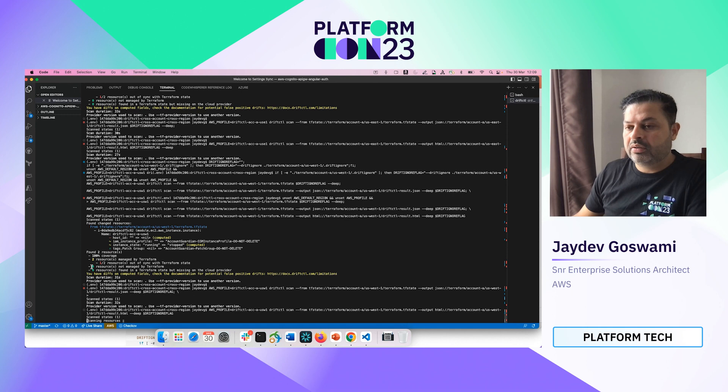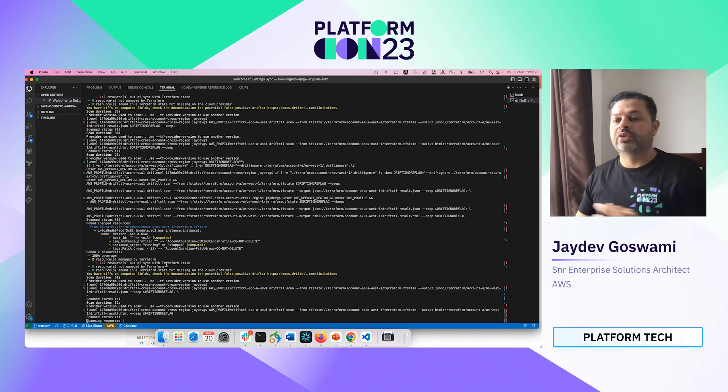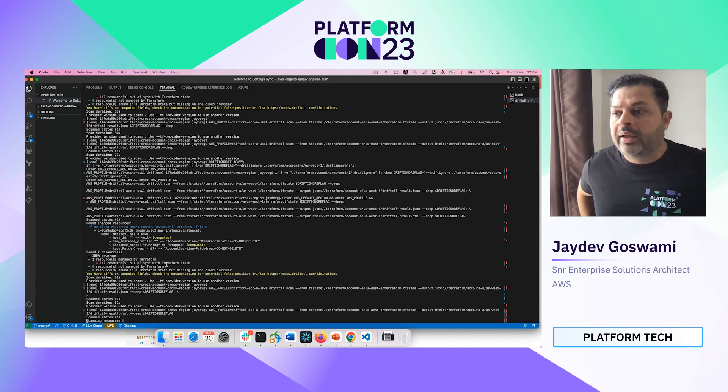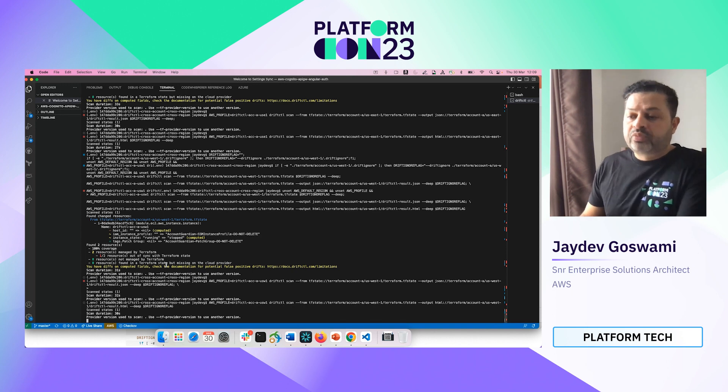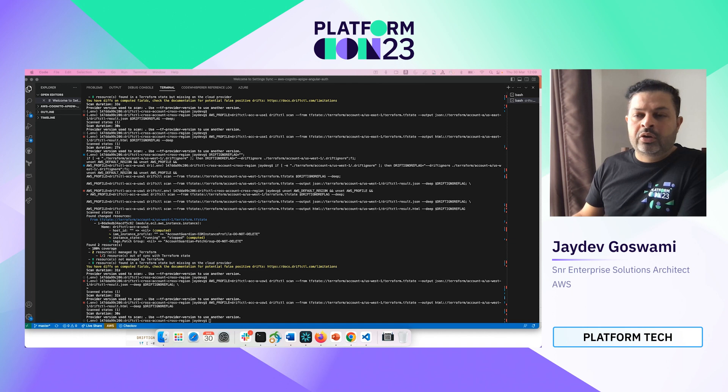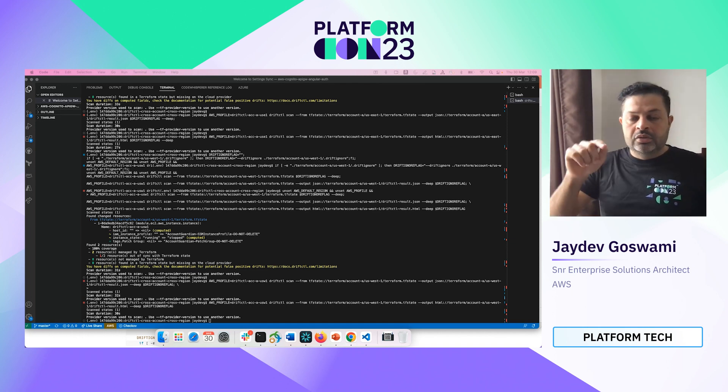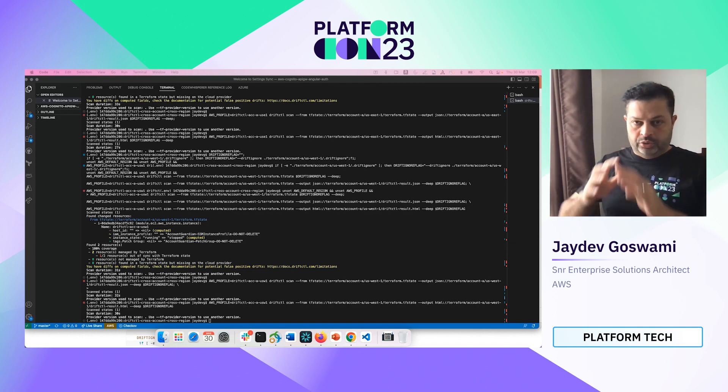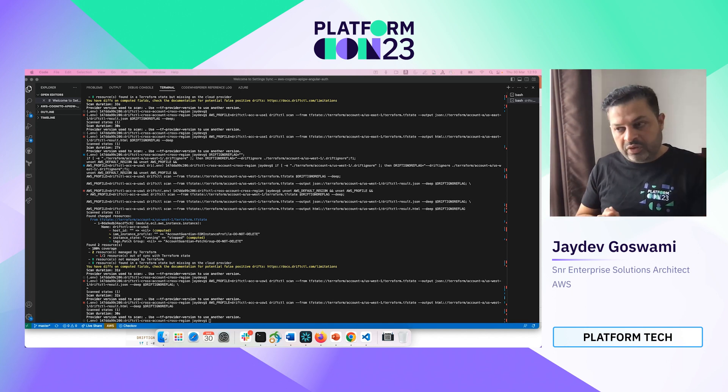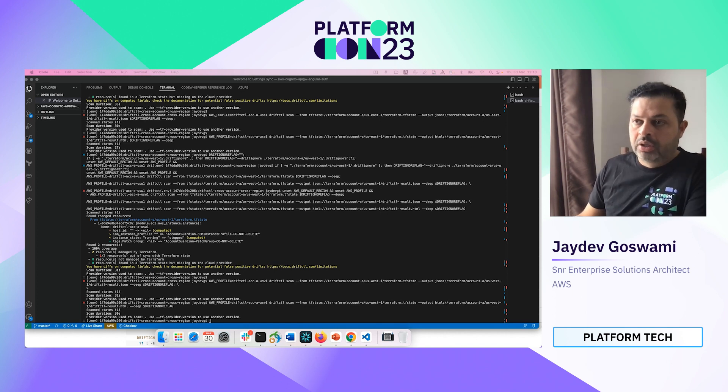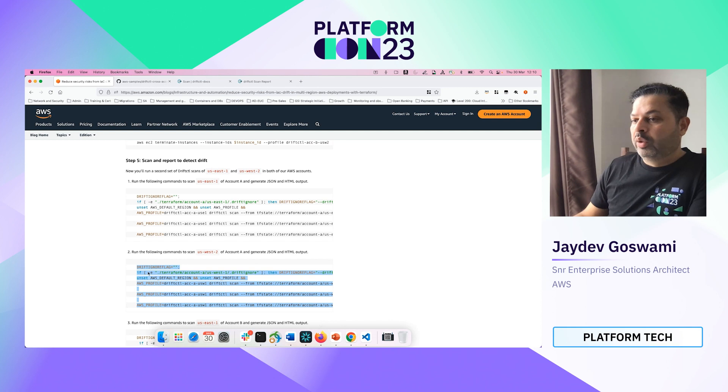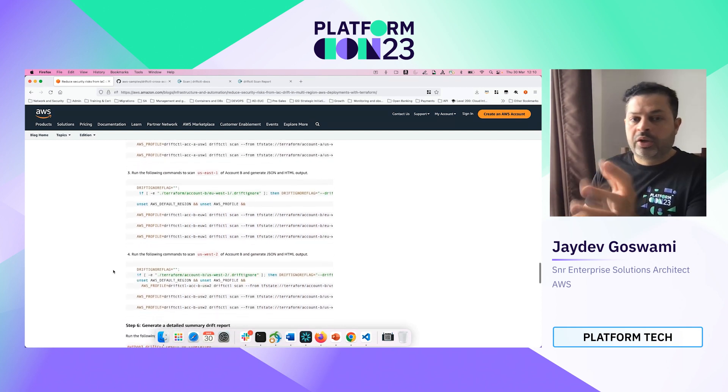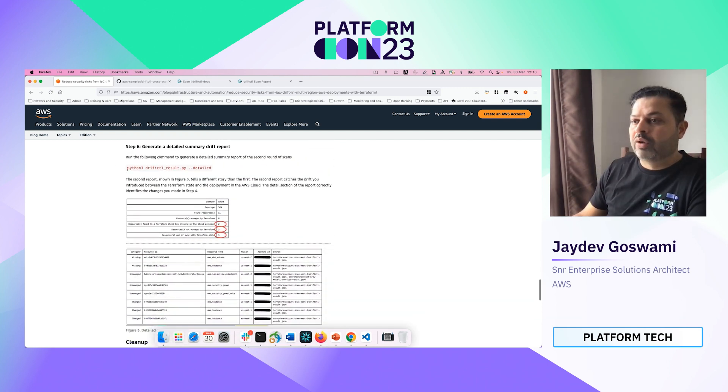Even here you can see zero resources are not managed by Terraform, so it has successfully ignored everything and it has basically created a drift ignore file which if you are on Mac you can do Command Shift and period and you will see the drift ignore file, which is a system file, to verify whether it has actually created that or not.